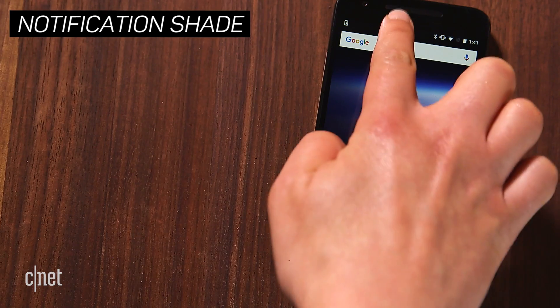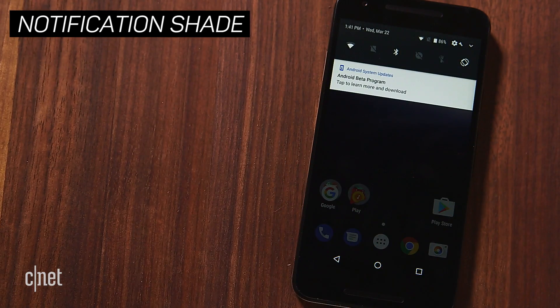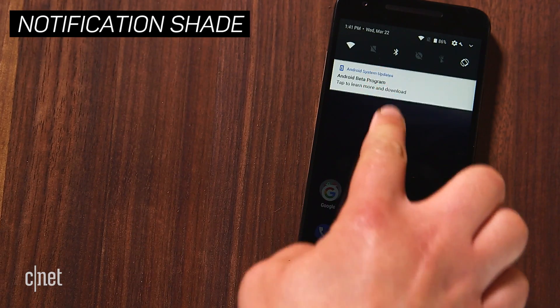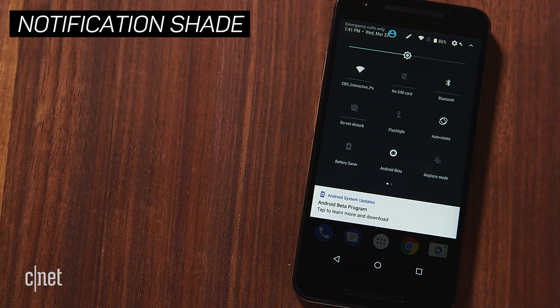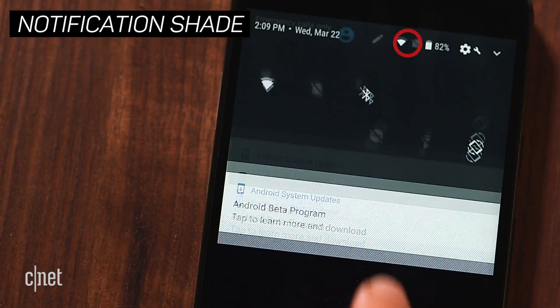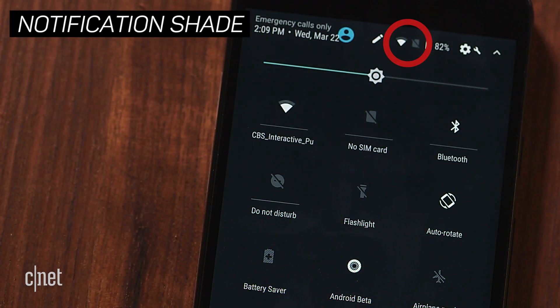Swiping down on the notification shade looks a bit different too. You'll now see the Wi-Fi and mobile data icons up top, rather than just as toggles.